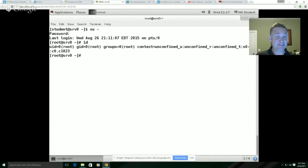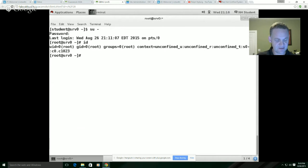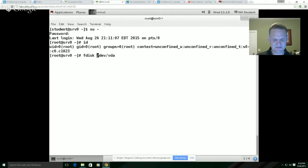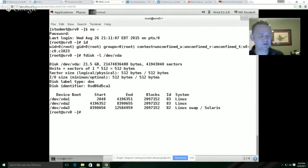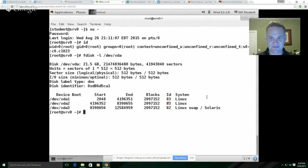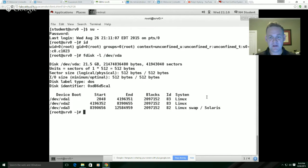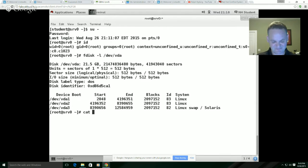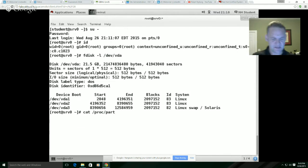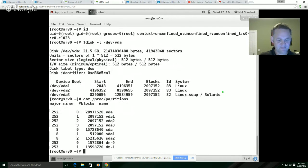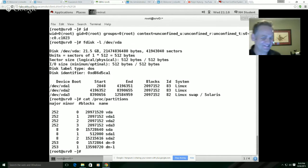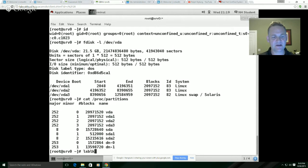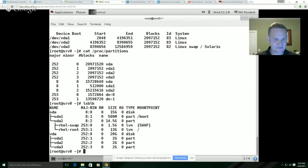So there's a couple tools to see what partitions you have. I think we looked at in part two the fdisk utility. So I've got a hard drive out here at dev VDA. If I do fdisk -L just to list my partitions, you'll see that I've created three partitions here. They're all two gig in size. I created two Linux partitions and then I also have this one Linux swap partition. Another tool to view the partitions on your system is the lsblk command.